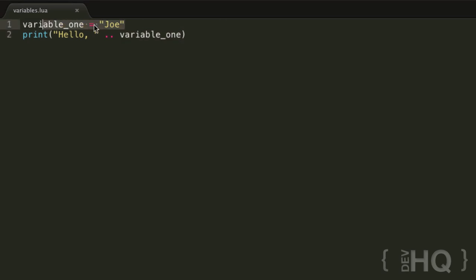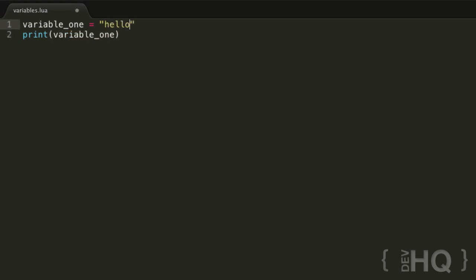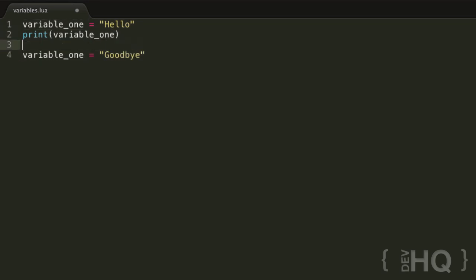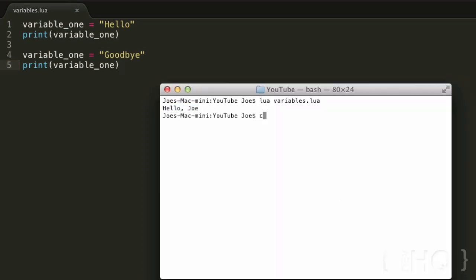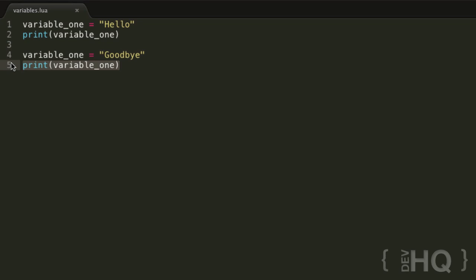If you ever want to set a variable to a different value at a later date, it's very simple — we just do the same thing we did when creating it. Even though it's already been created, we just say variable_one equals 'goodbye', and print the same line. We're using the exact same line — print(variable_one) — but it's going to do something different because the variable contains a different value. And there we go: it outputs 'hello' and then 'goodbye', using the same core line to do the work.